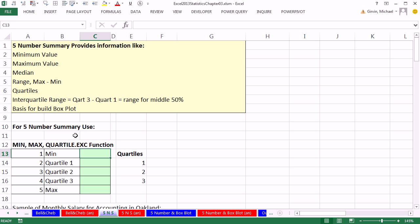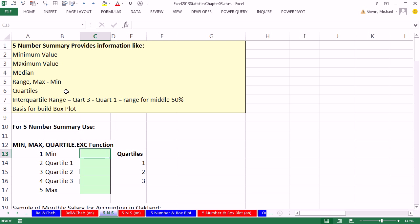It's straightforward to calculate. You've got to calculate the min, quartile 1 to 3, and the max. Those are the five numbers. The five number summary provides information like min, max, the median. You can figure out the range quickly. It gives you the quartiles. You can figure out the quartile range quickly, and it's the basis to build a box plot, which we'll see in just a second.